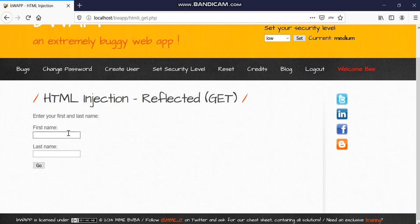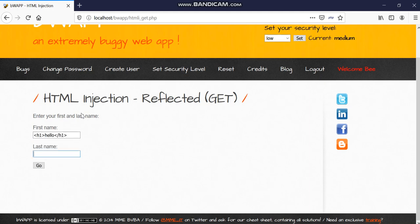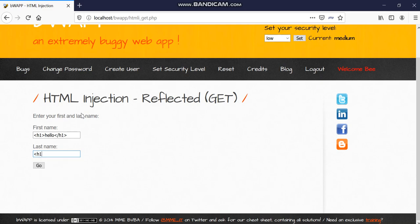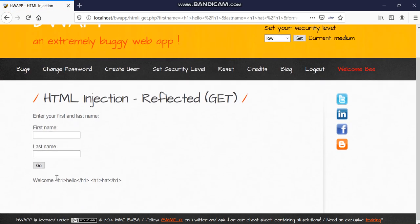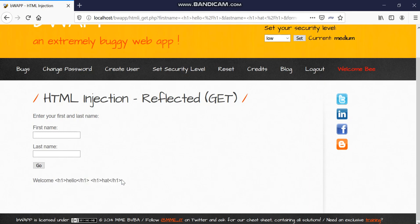Now you never know if a website is medium security or low level security or high level security. So at first we will try with the normal H1 tag which we did earlier and see if the HTML code is reflecting or not. No it is not, so they are bypassing the HTML filters and they are displaying what you have typed in. So how we will do this? So we will use BurpSuite for this.